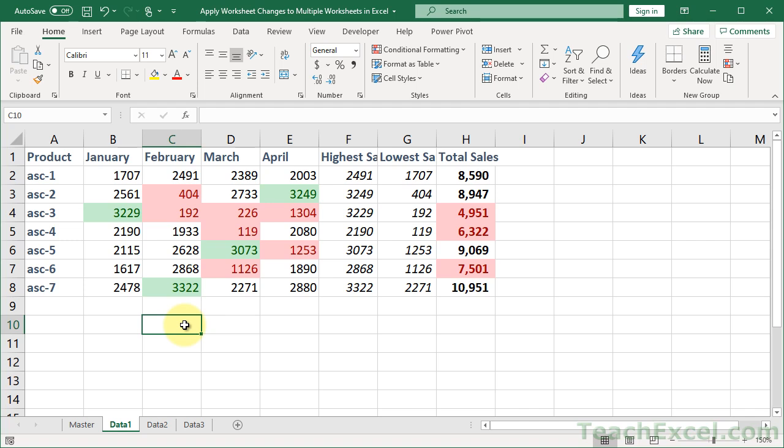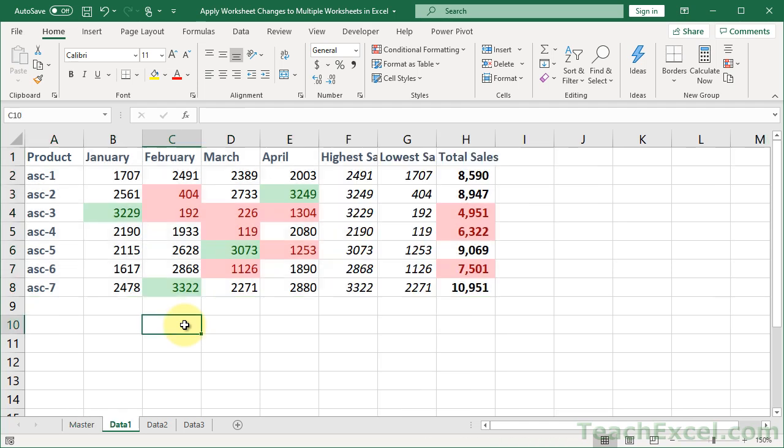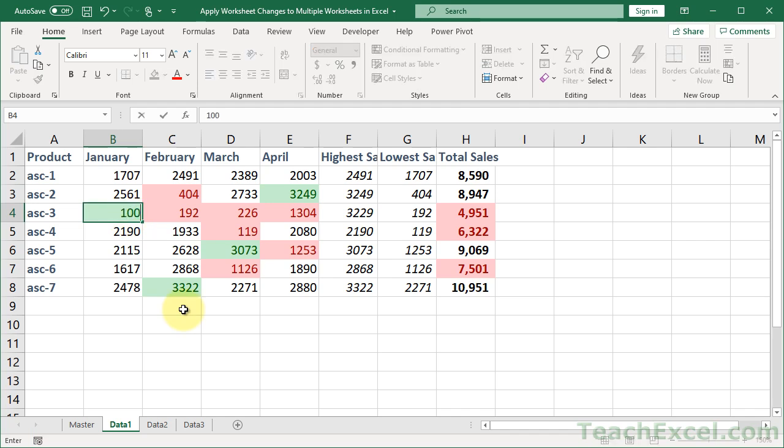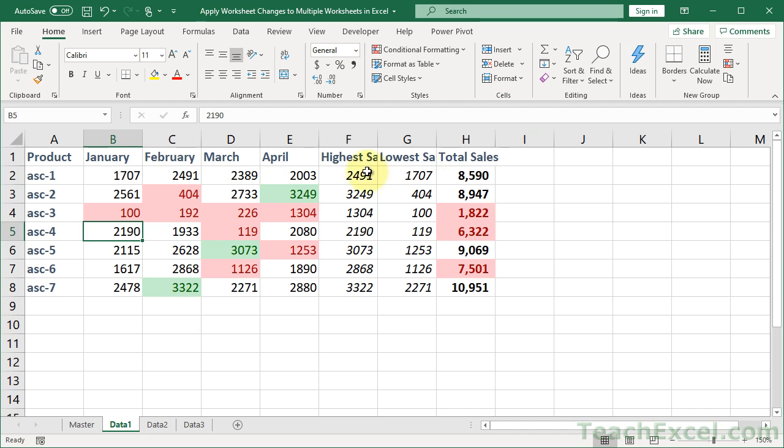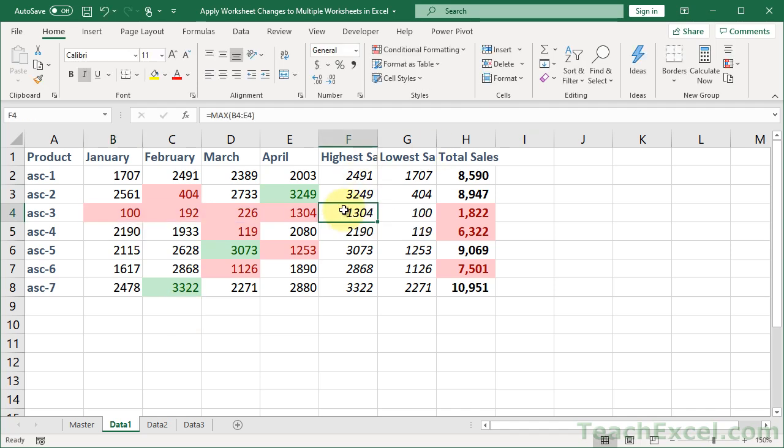So you can see that the column widths did not copy over. That's why it looks a little bit different. But everything else did. So we have the numbers, we have the formatting. Let's make this so it's red. Yes, conditional formatting works. Formulas work. Everything is copied over. So that's great and really nice.